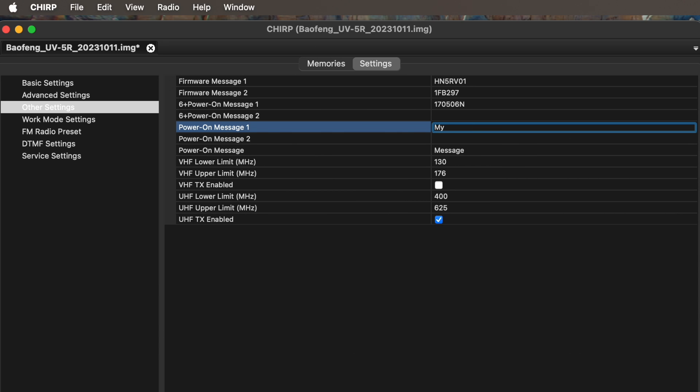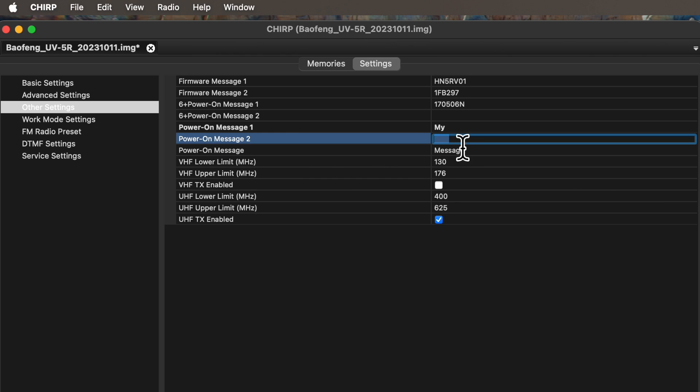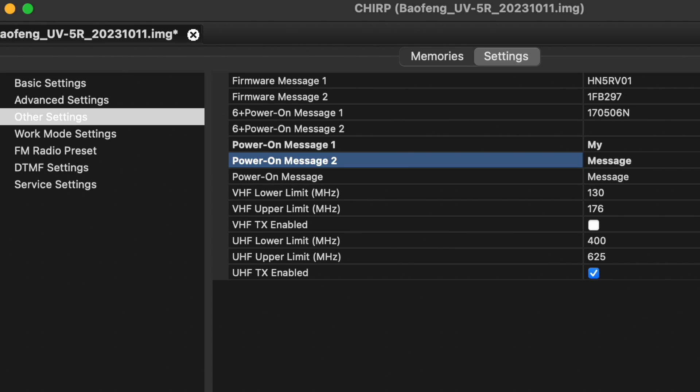Simply click your pointing device into these two boxes, and you can type in whatever you want. As long as each line is no greater than seven characters in length. And, while you're there, in the next line down, in the box labeled Power on Message, ensure that Message is selected.